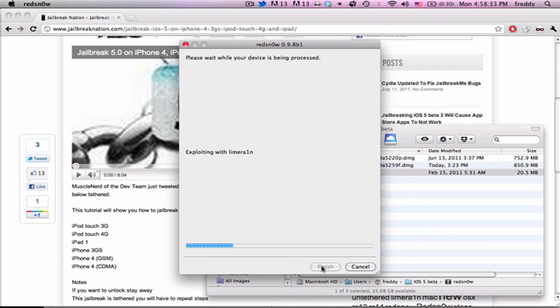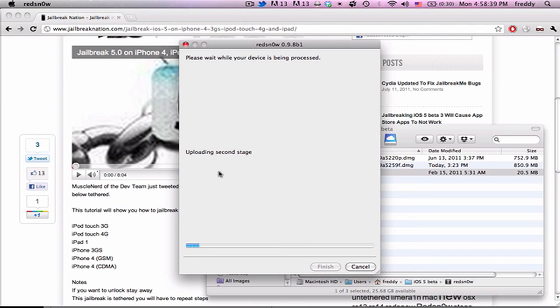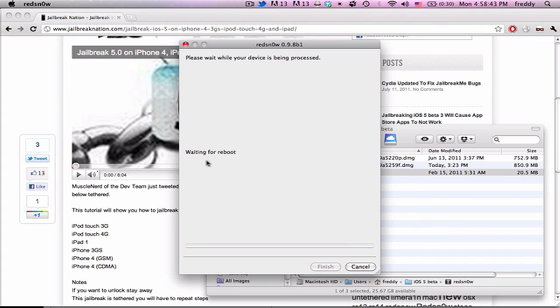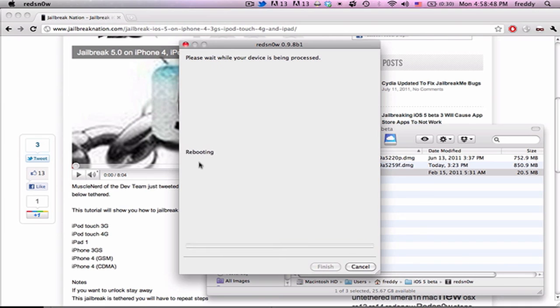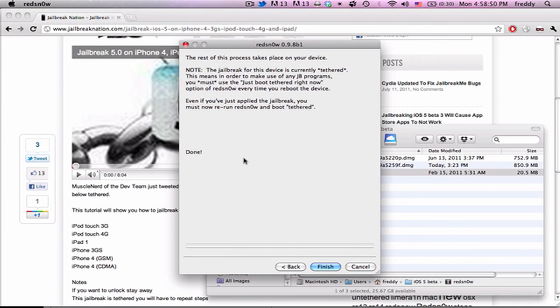We'll say waiting for iPod Touch, and it'll look the same at first, but then it'll say uploading first stage, uploading second stage, and then it'll just stop after waiting for reboot. And you'll see a pineapple on your screen, and that means that it worked. If you see anything other than a pineapple on your screen, go back and do it again because you did something wrong.